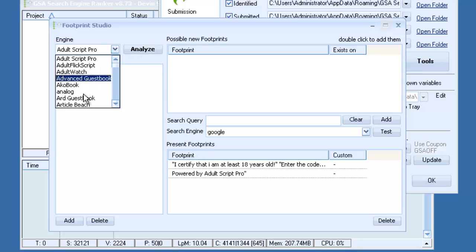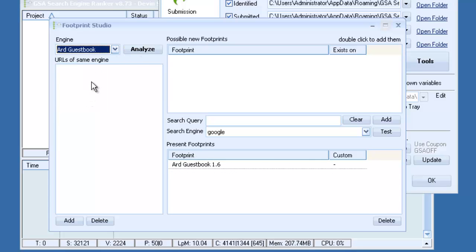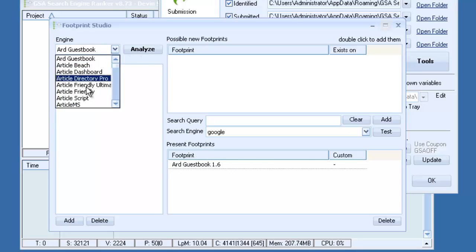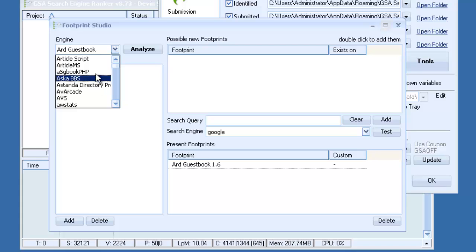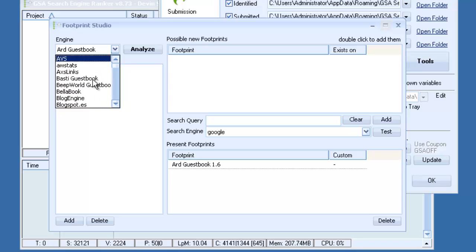Those are the footprints that are already added to each of the platforms. And keep in mind that certain platforms don't use footprints at all like Web 2.0s and some other platforms. So you're not going to find those in here because they aren't necessary.